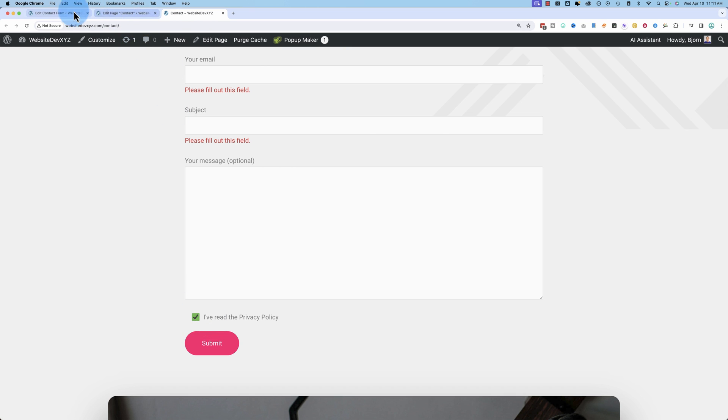And again, I did that a little fast, going to the mail and showing how that works. This is all covered in that core contact form seven video. So if you want to know how this all works, it's all in there. Nothing skipped.